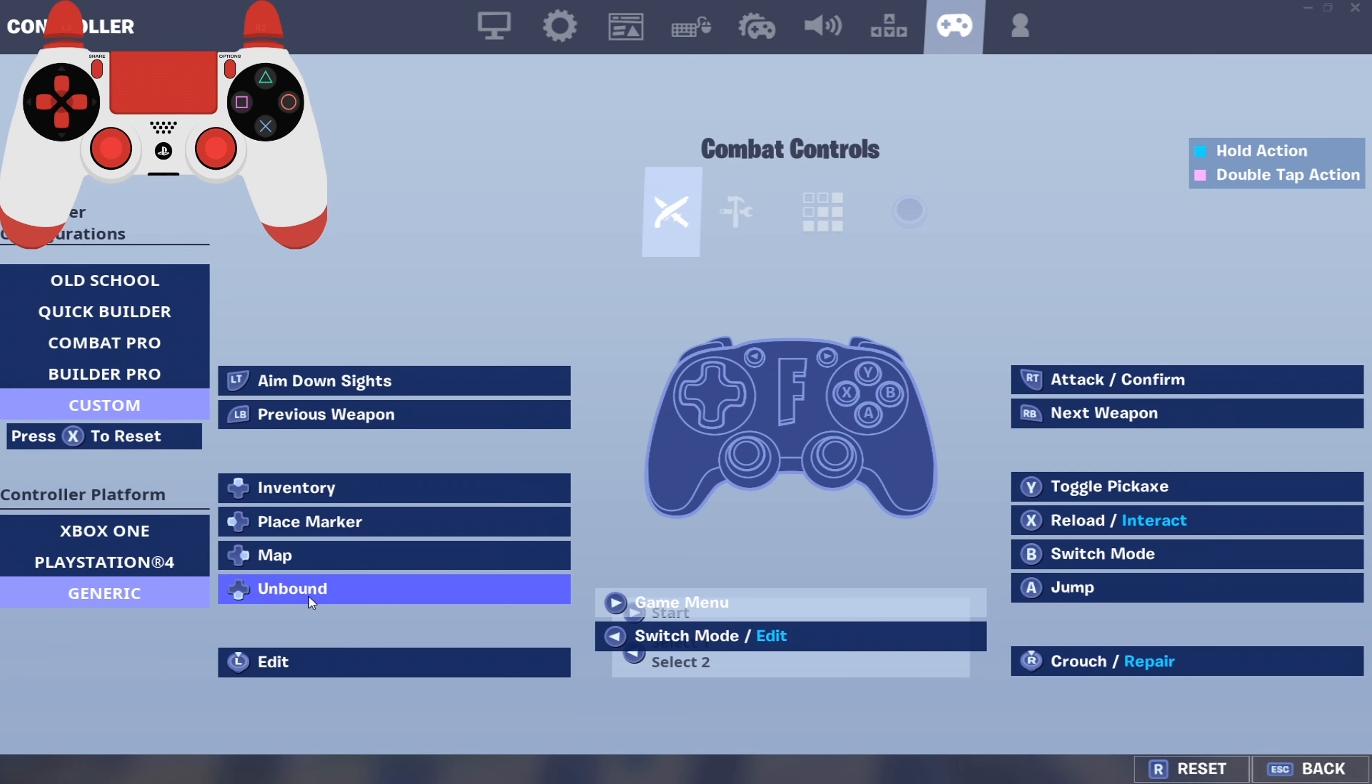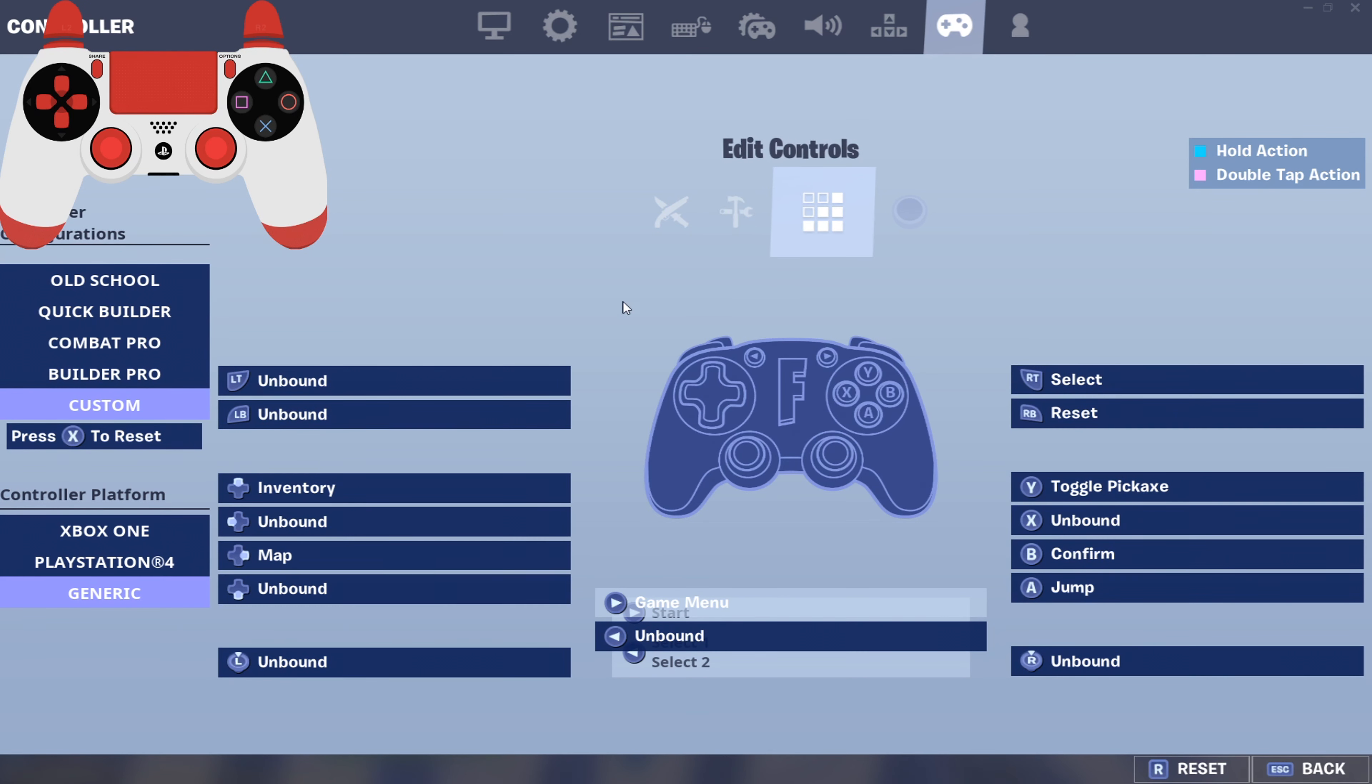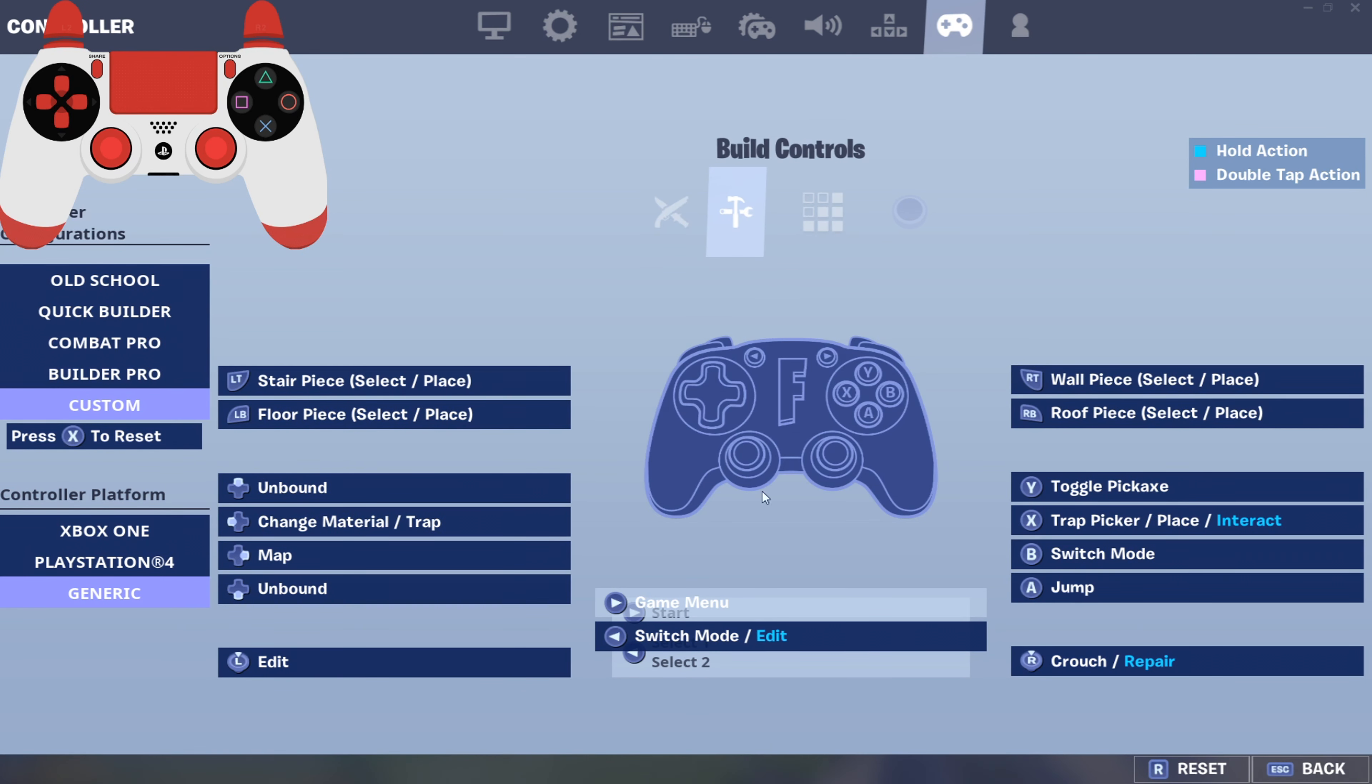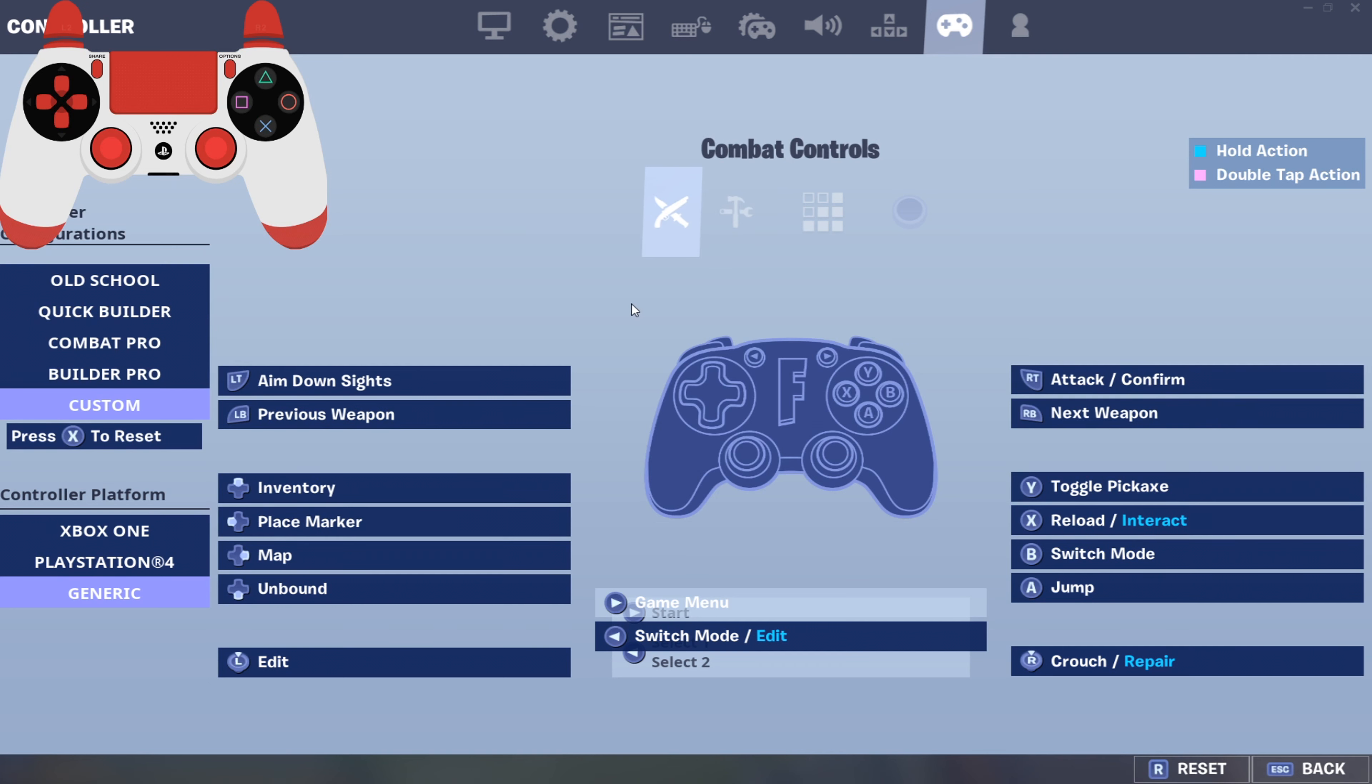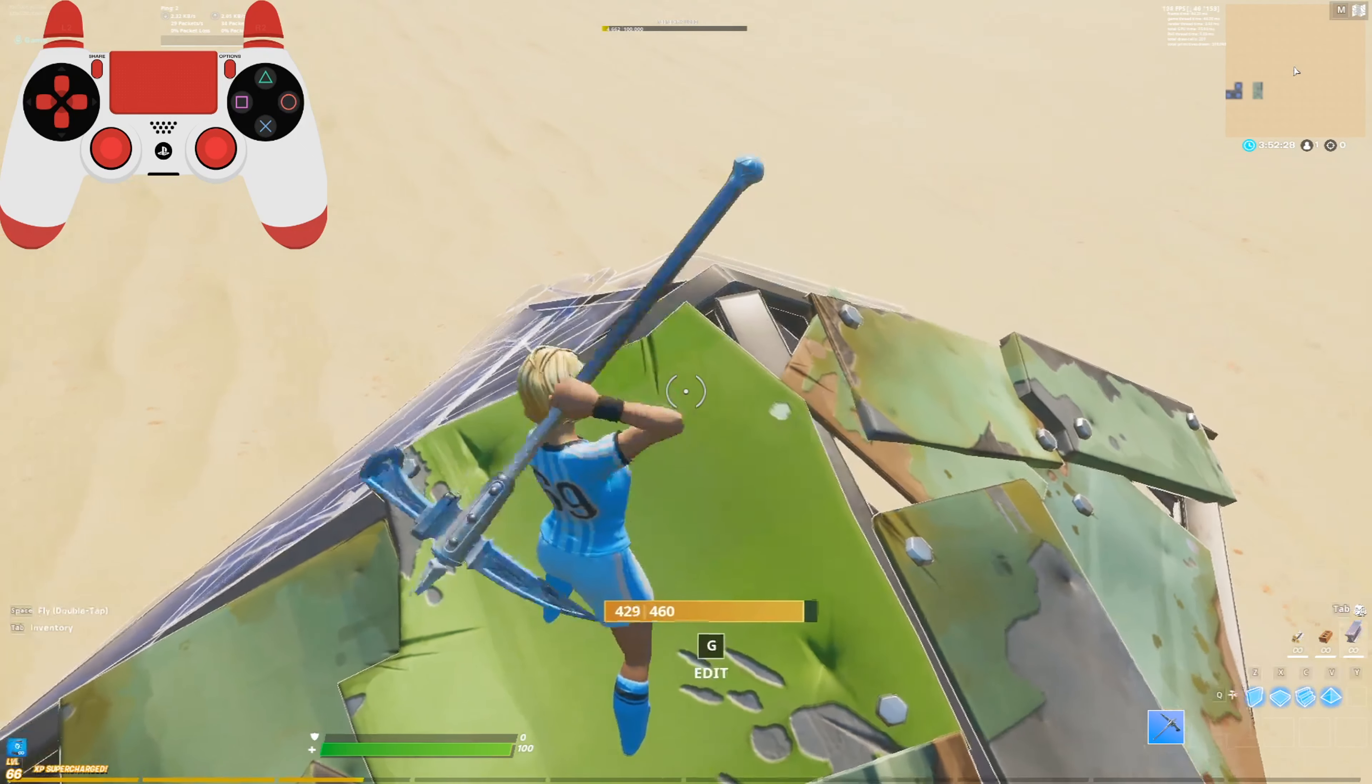For example, down on the d-pad is what I use, so you want to make sure you don't have anything binded to down on the d-pad. Because anytime you press down on the d-pad, when you hold it down, the macro just starts going.